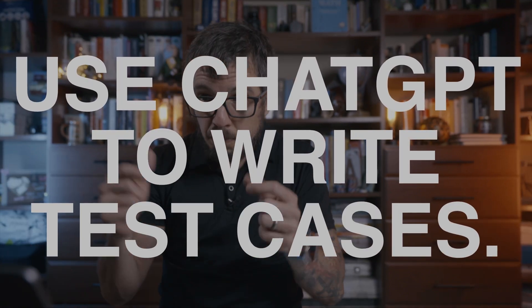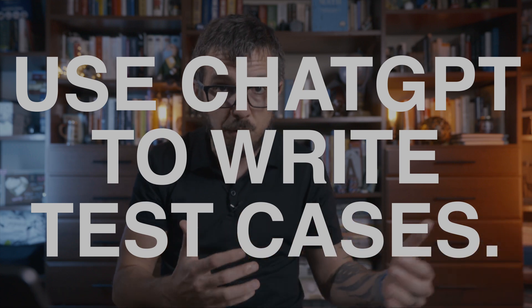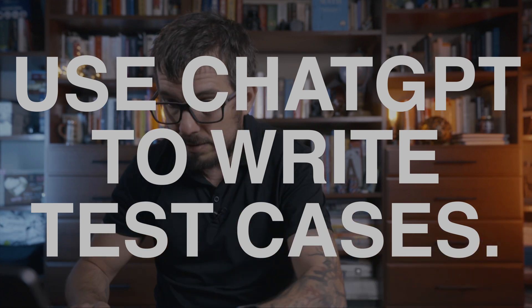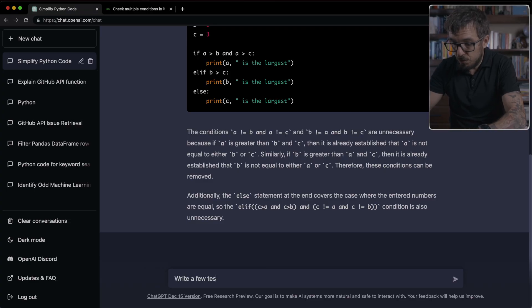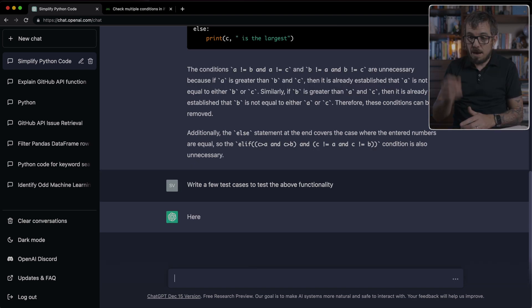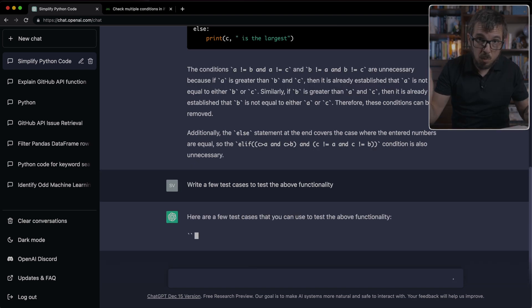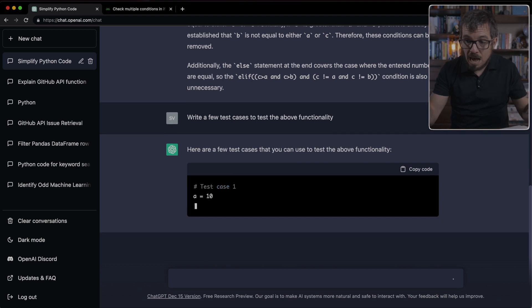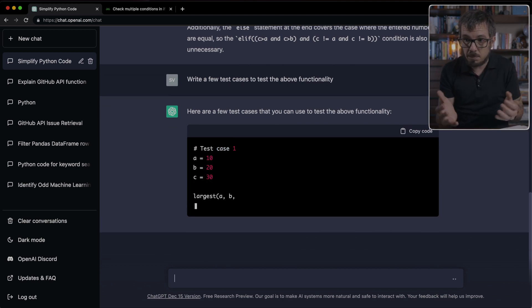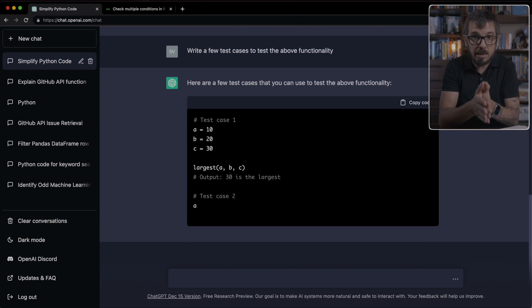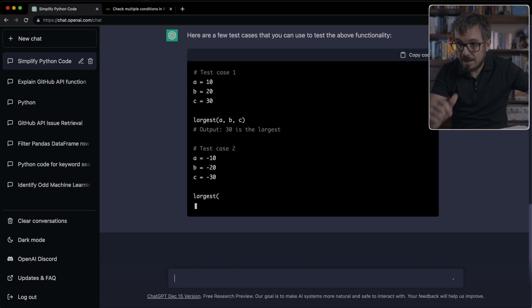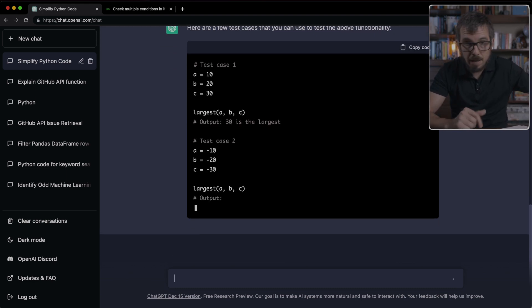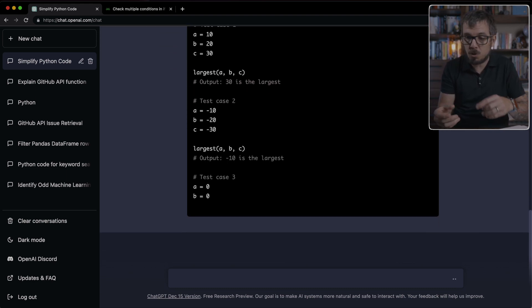So the next step, which is the next idea that we can try, is let's ask ChatGPT to basically write test cases for us. So I can ask it, write a few test cases to test the above functionality. And this is another one of the most powerful ideas on how to use ChatGPT.